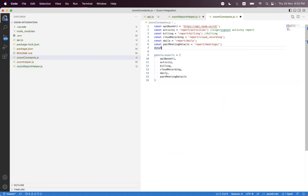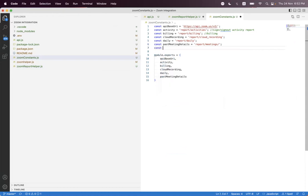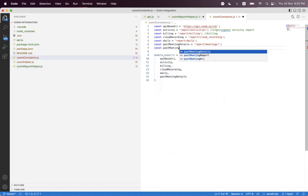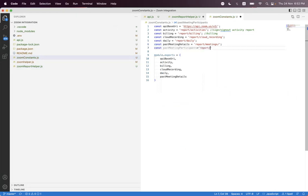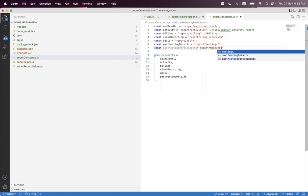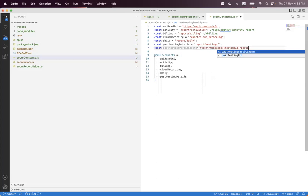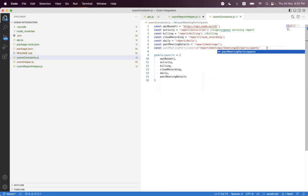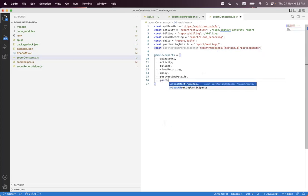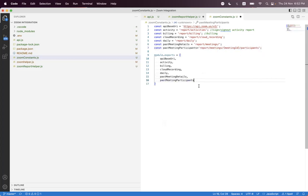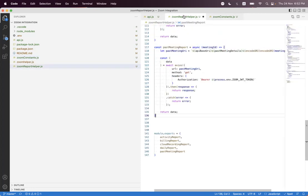We declare a const called 'past meeting participants' and set it to 'report/meetings', then pass the meeting ID and append '/participants'. Then we just need to export 'past meeting participants' — but first we need to format the code and import the endpoint.